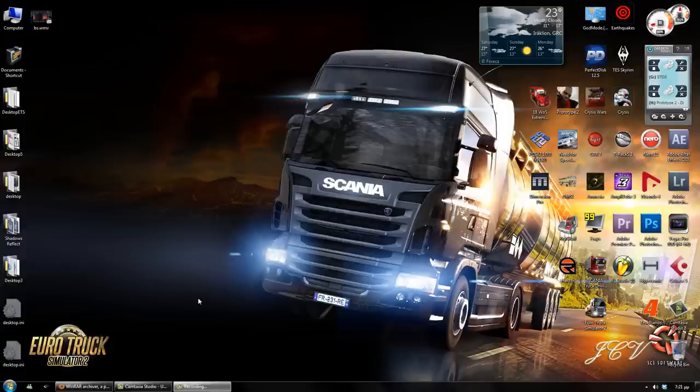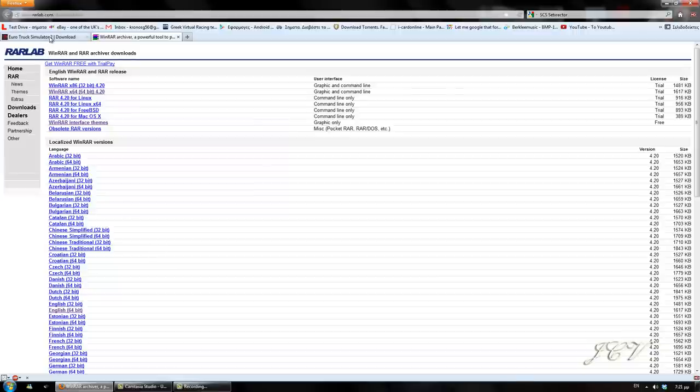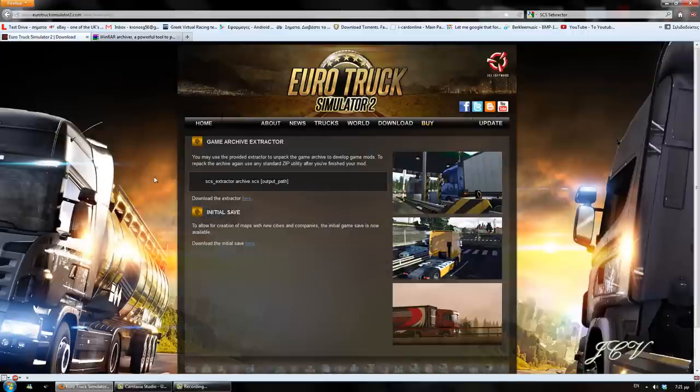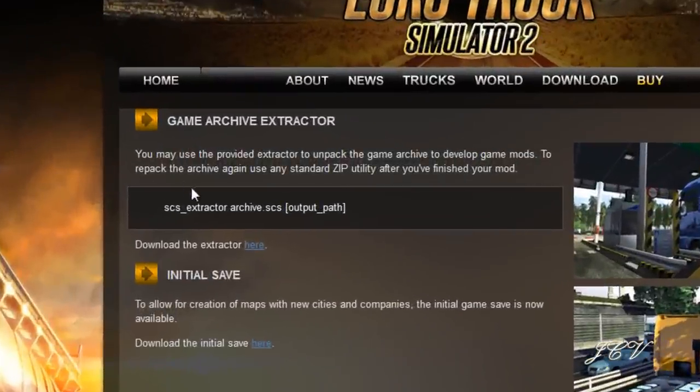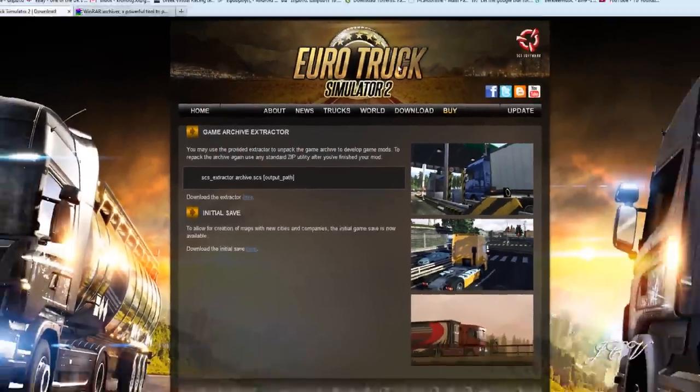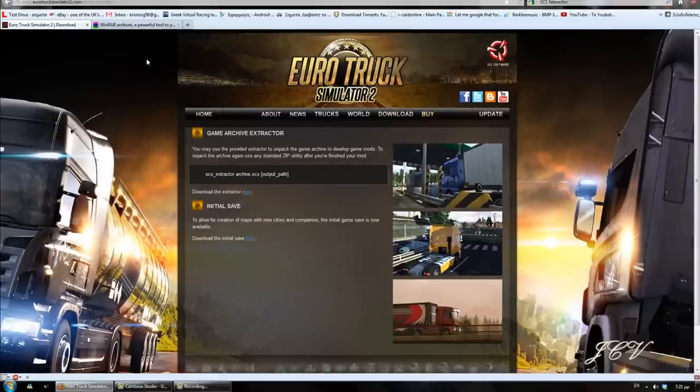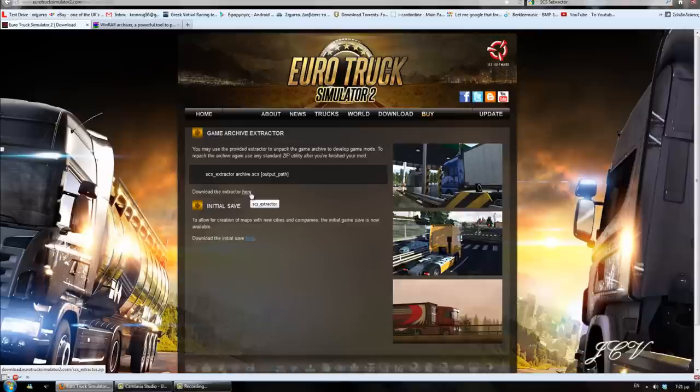The first thing you will need is the SCS extractor. You can find it in the Euro Truck Simulator 2 website. You can download it from here. I'll try and post links in the description of this video.